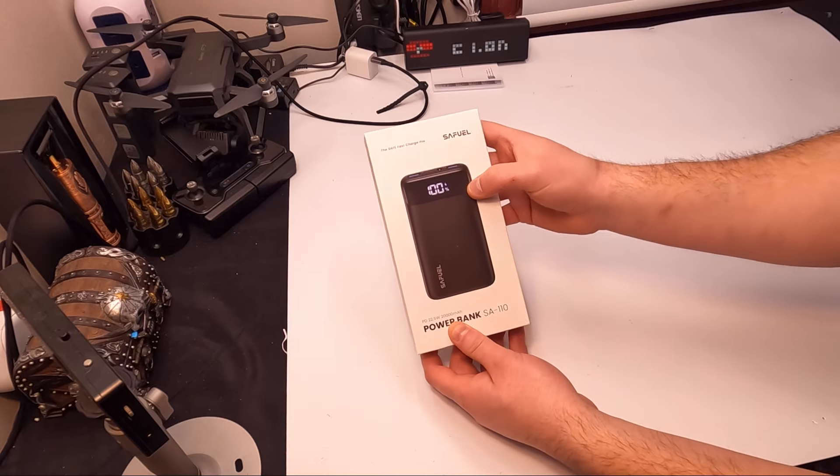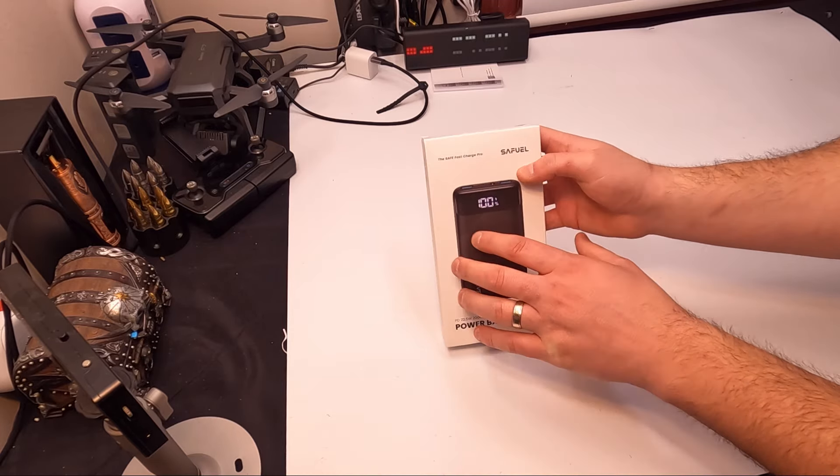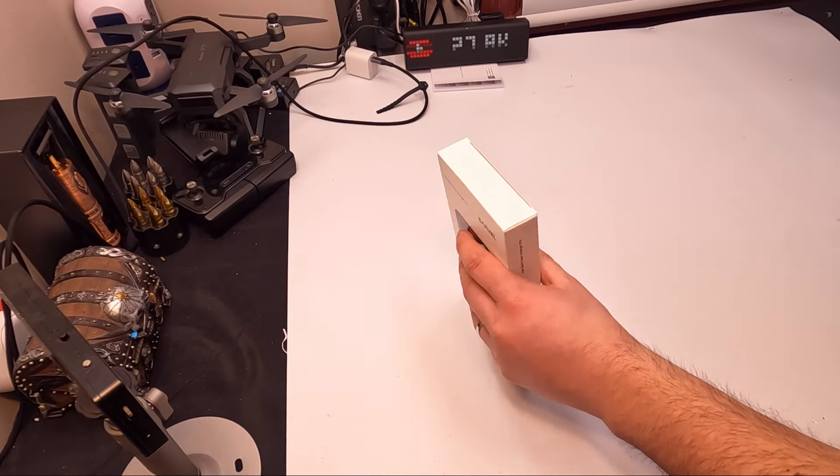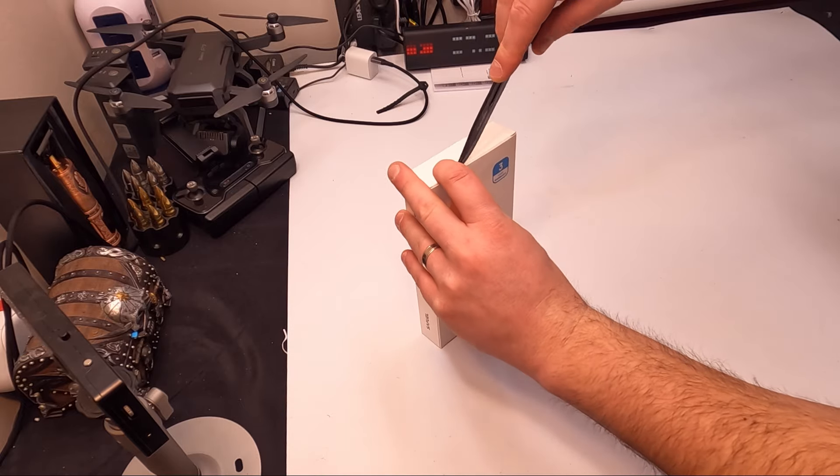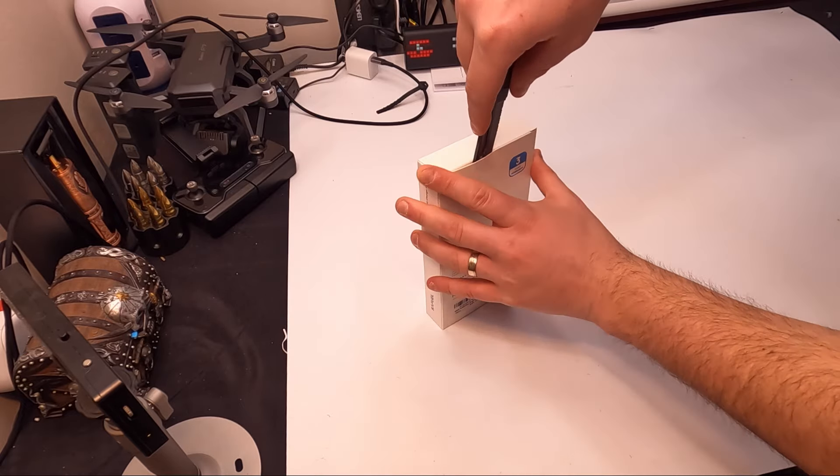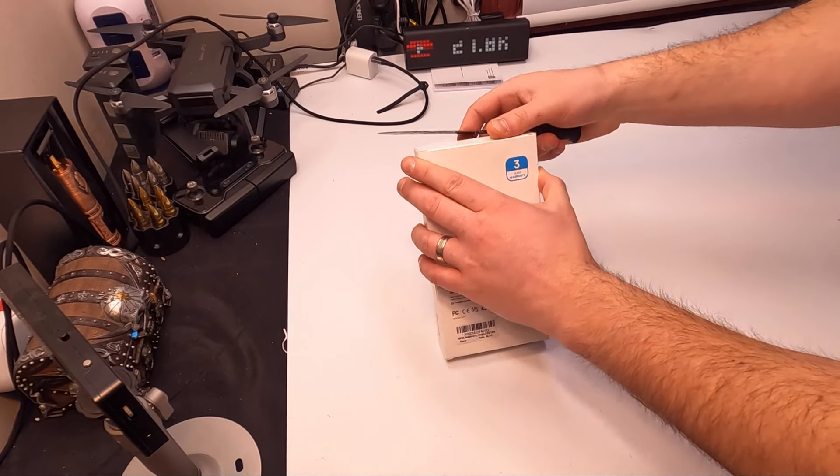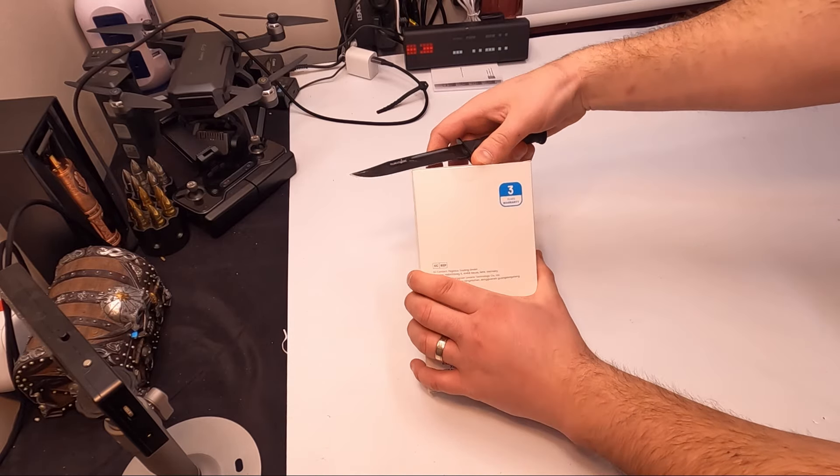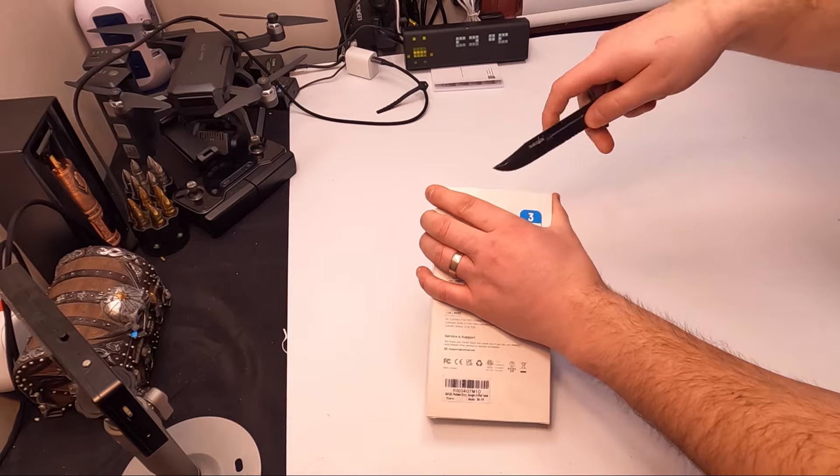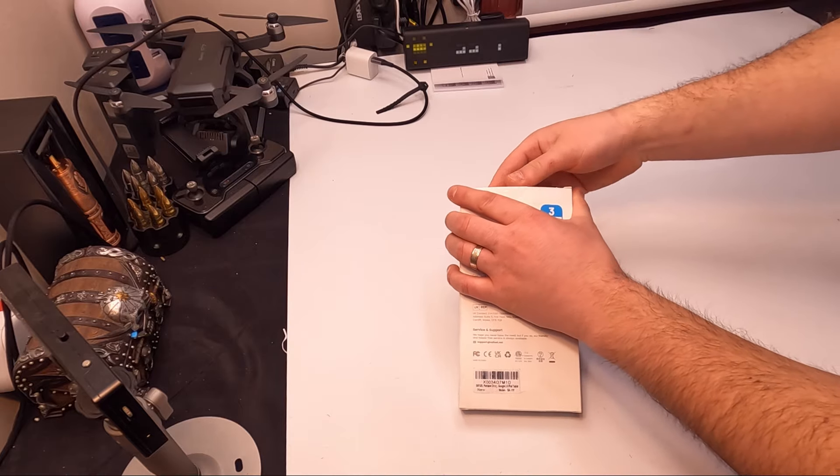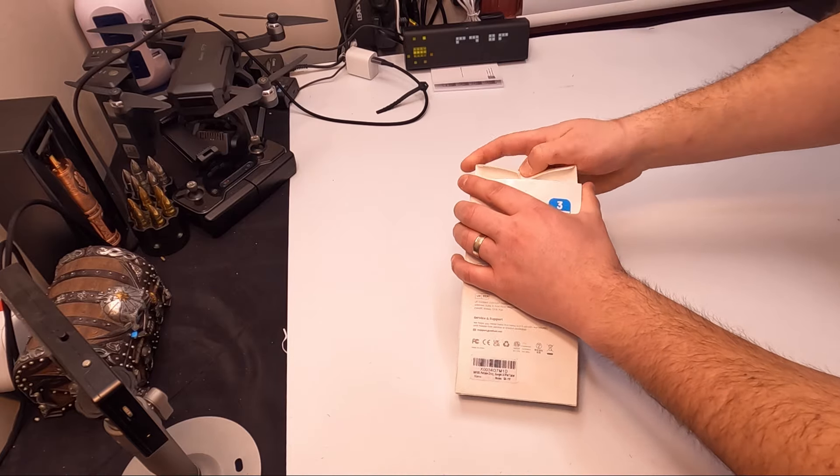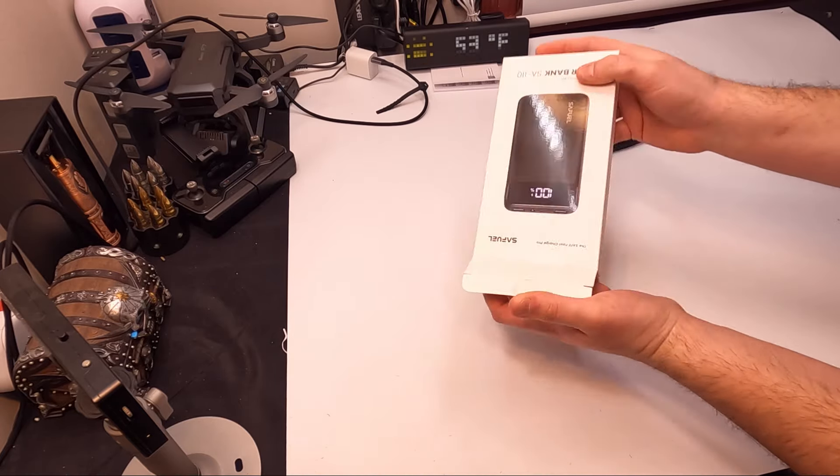You get two USB ports and a PD Type-C port, as well as a three-year warranty because they trust their products and are a good brand.